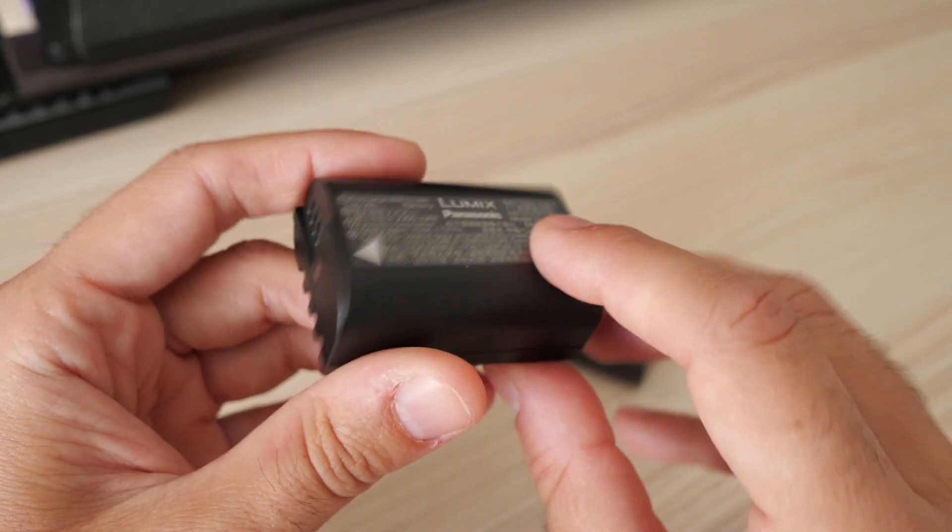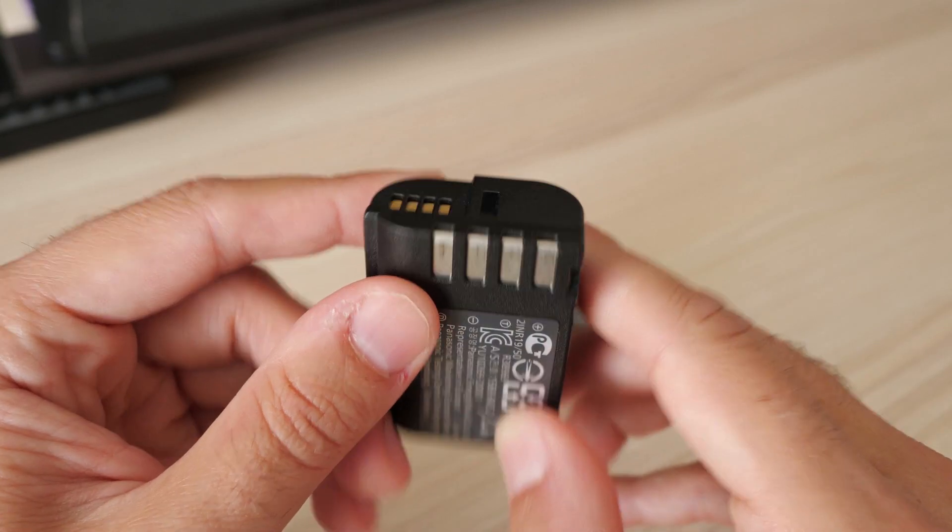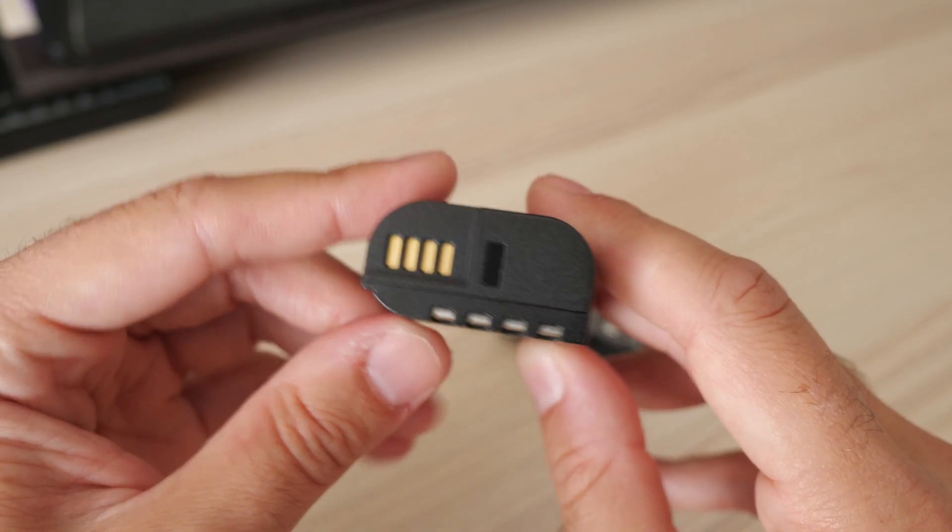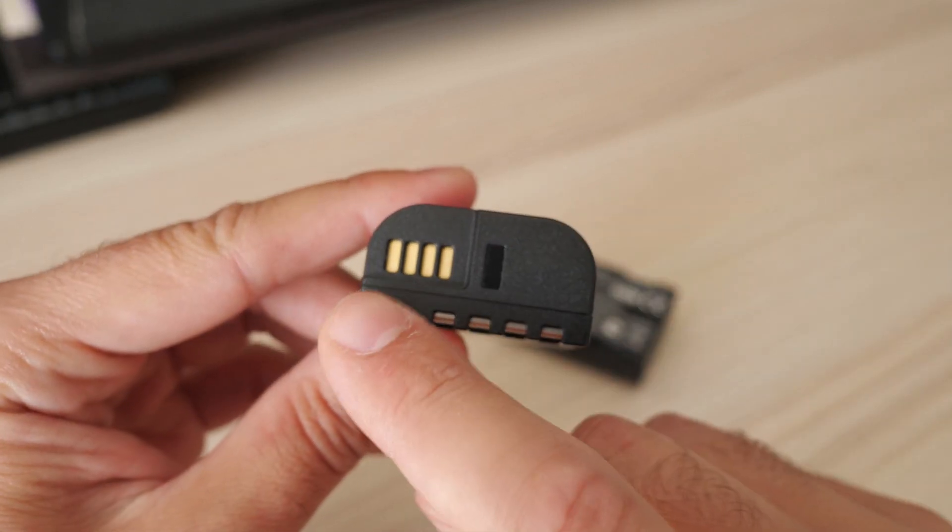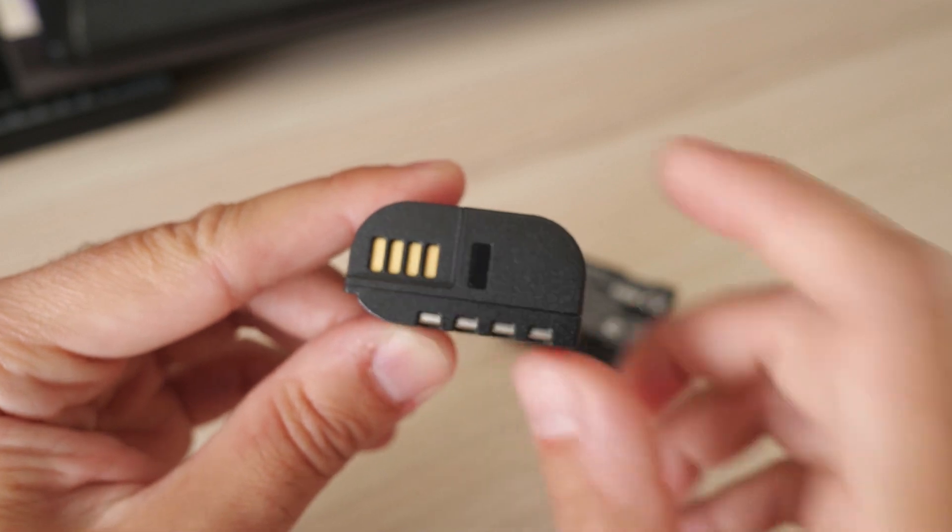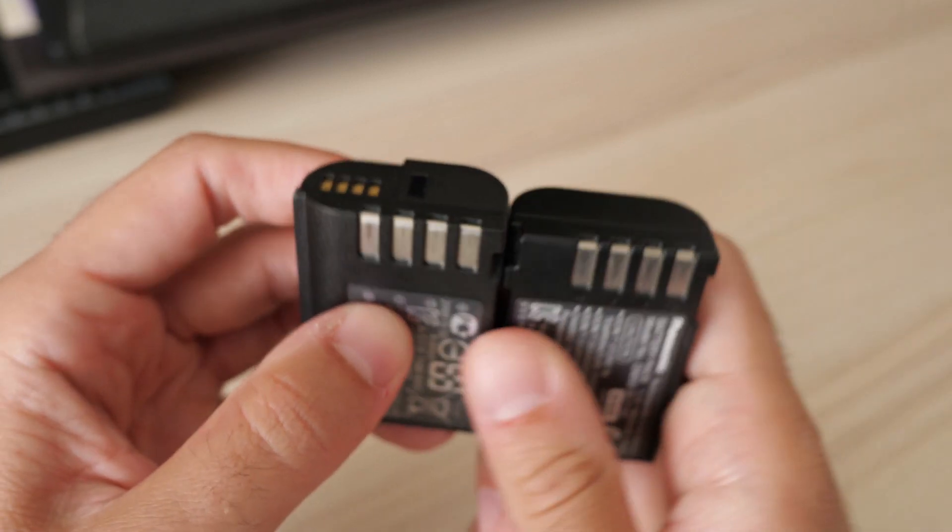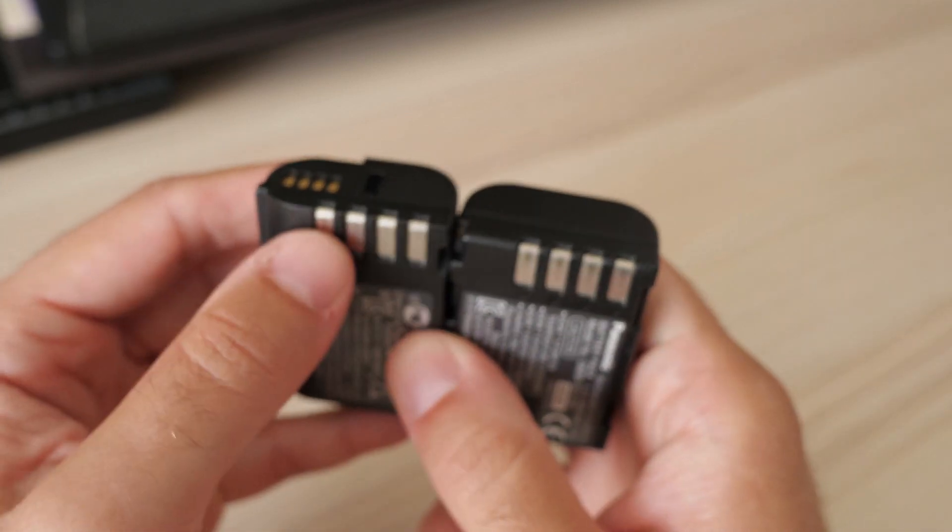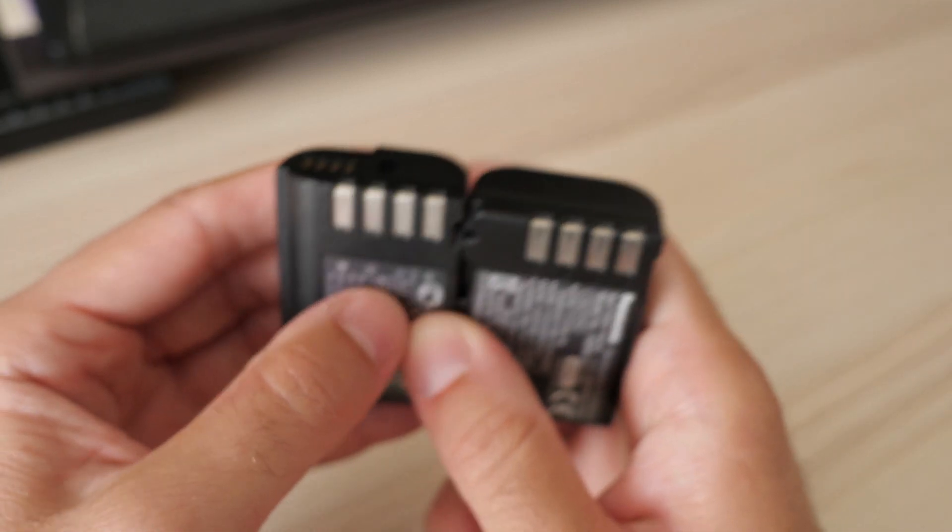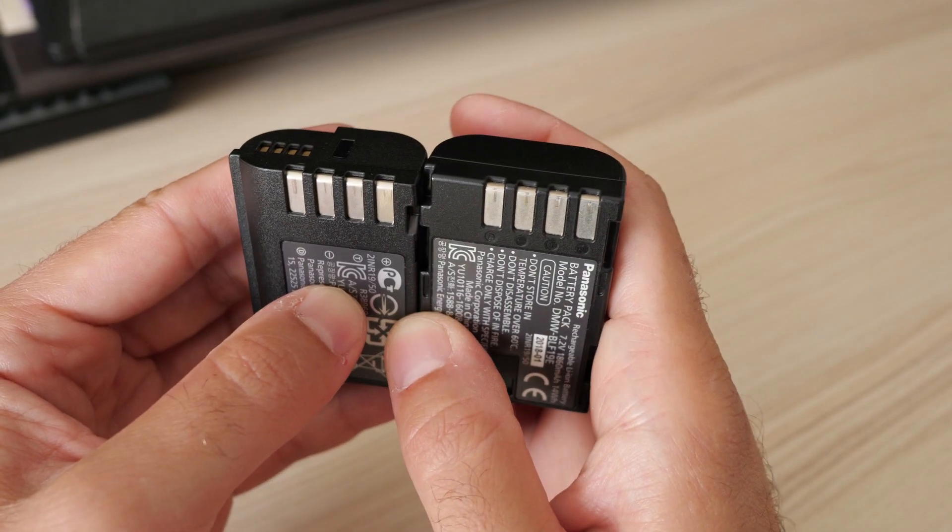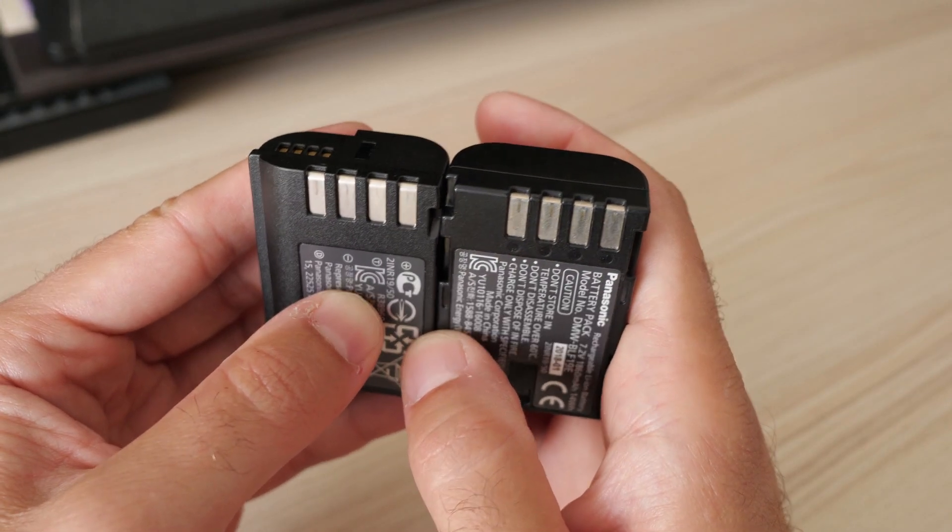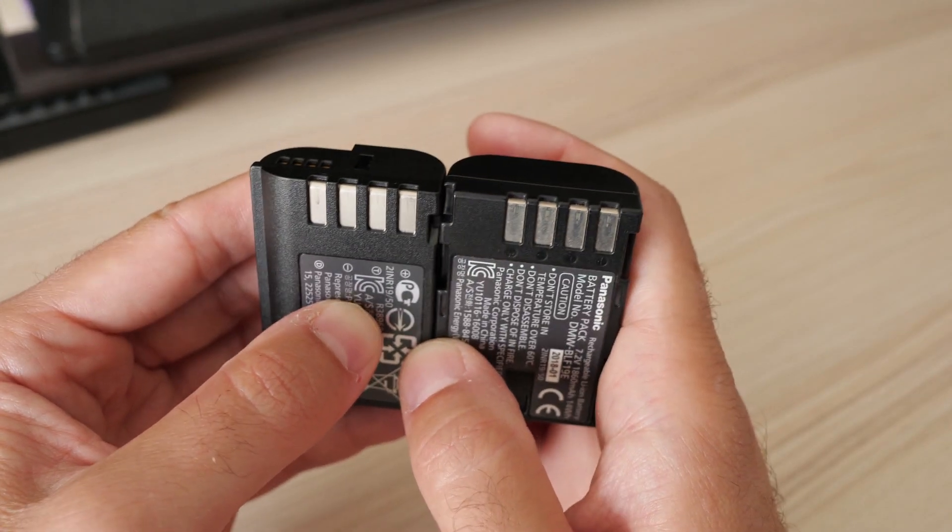Now, if you look closely, you will see this new battery has two sets of contacts. These here on the upper side are used by the S5, but these four here are used by the GH5 and G9.